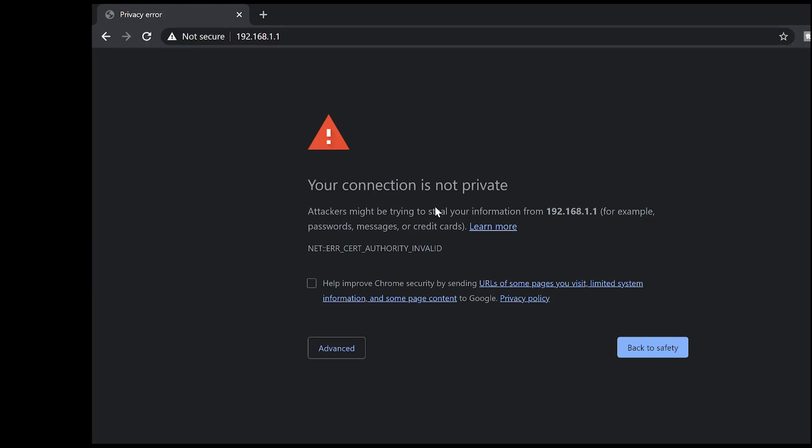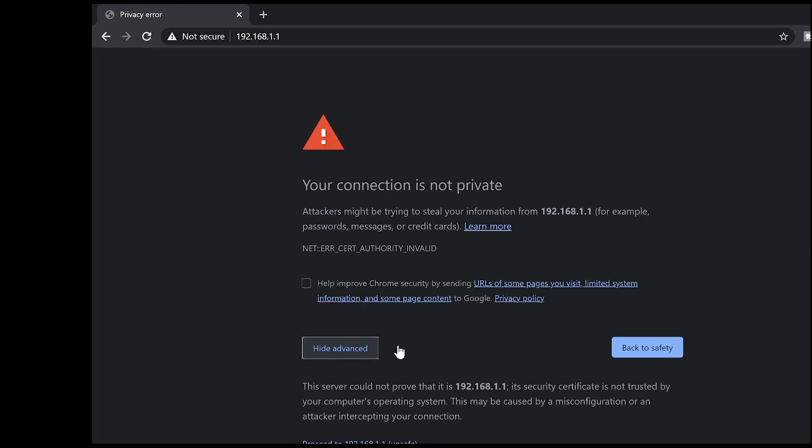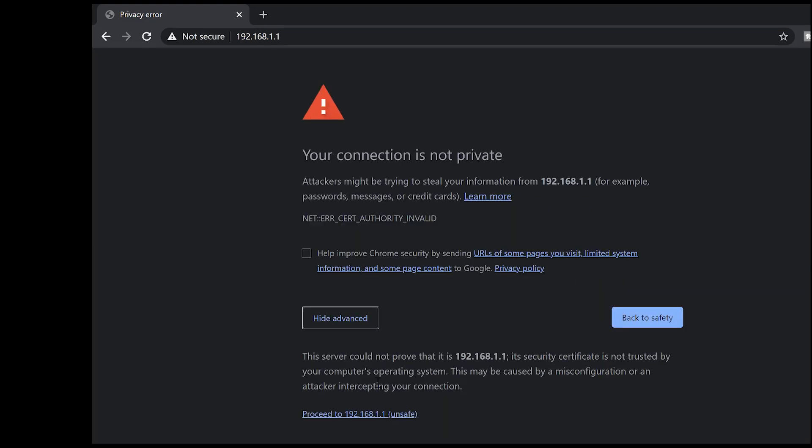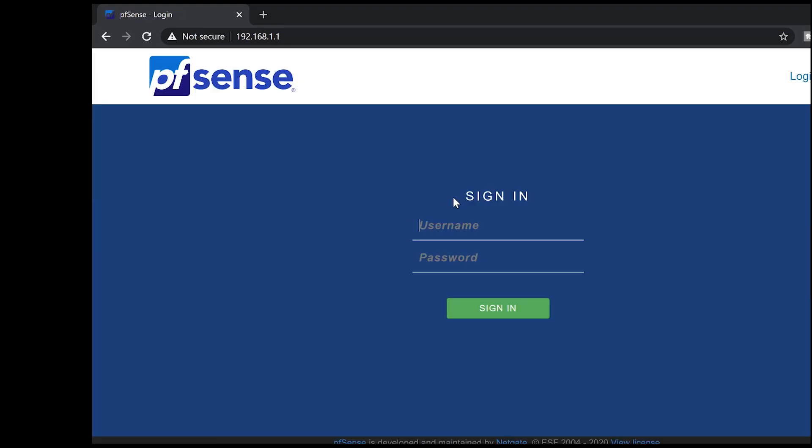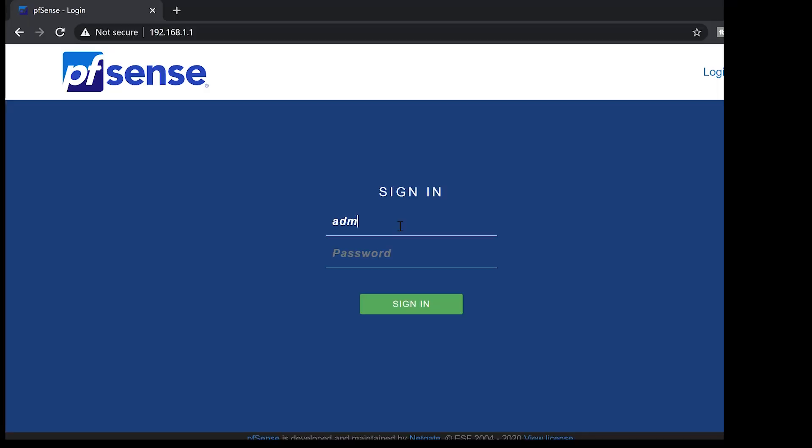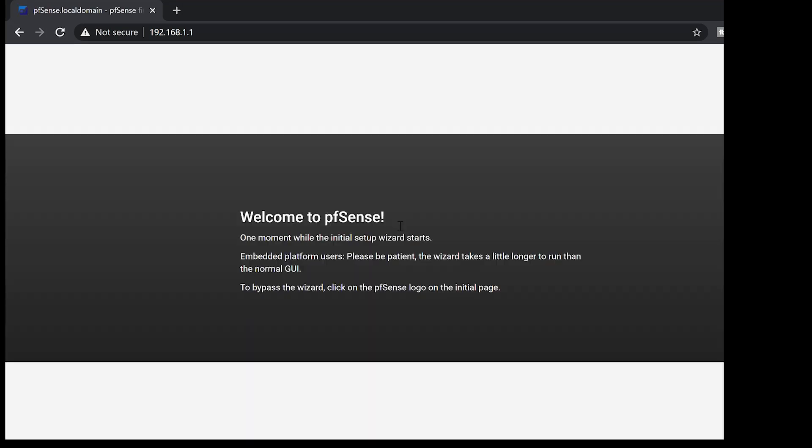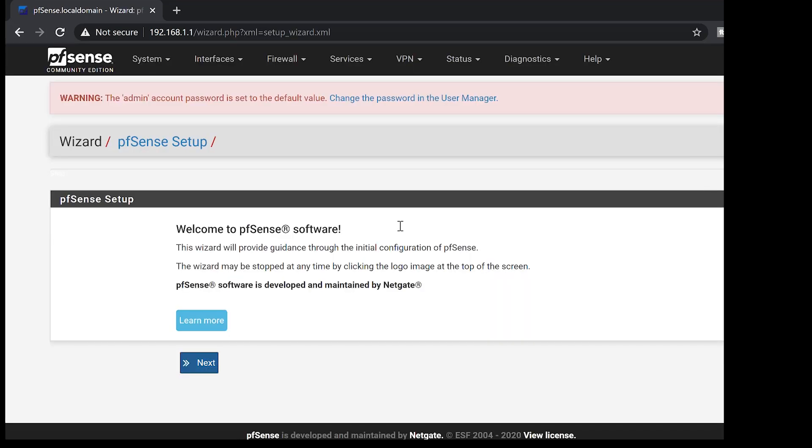Then you'll be here. Don't worry about this page. Just go ahead and click on advance. So proceed. Then you'll have the login page for pfSense. The default username is admin. Then the password here is pfSense. We're in.